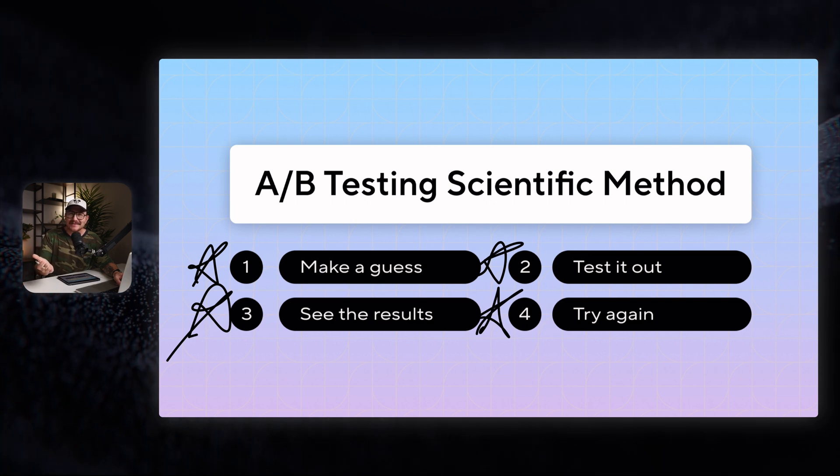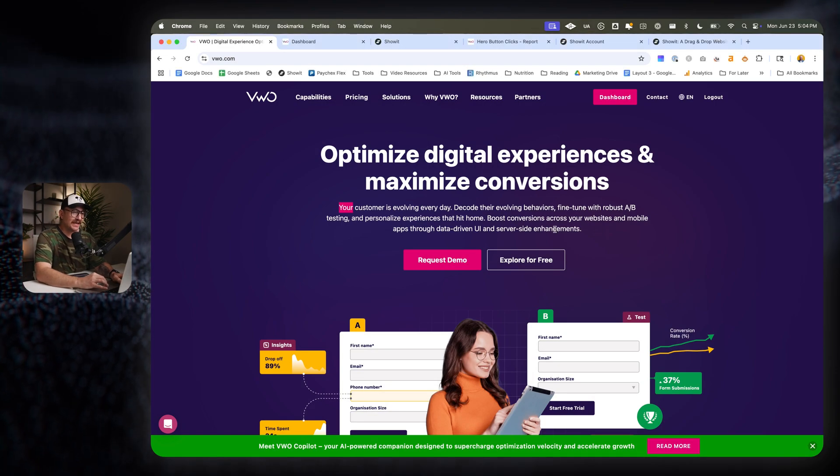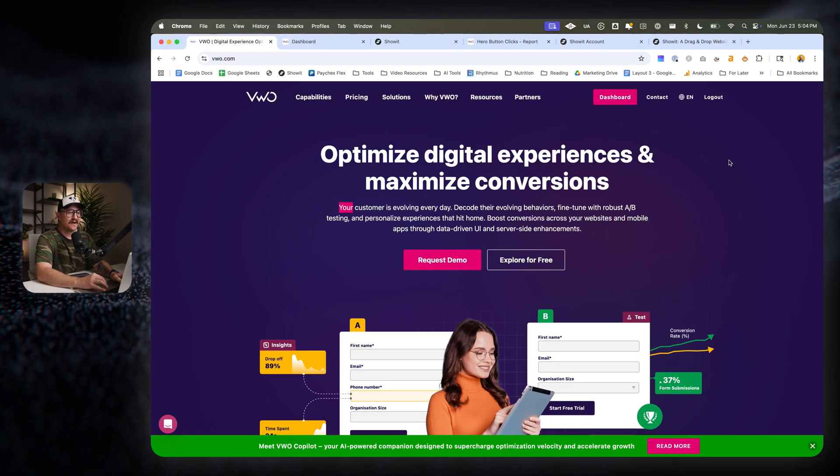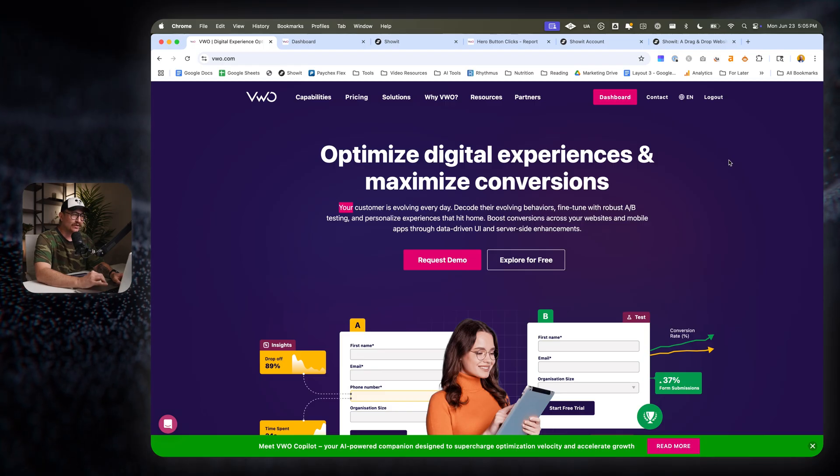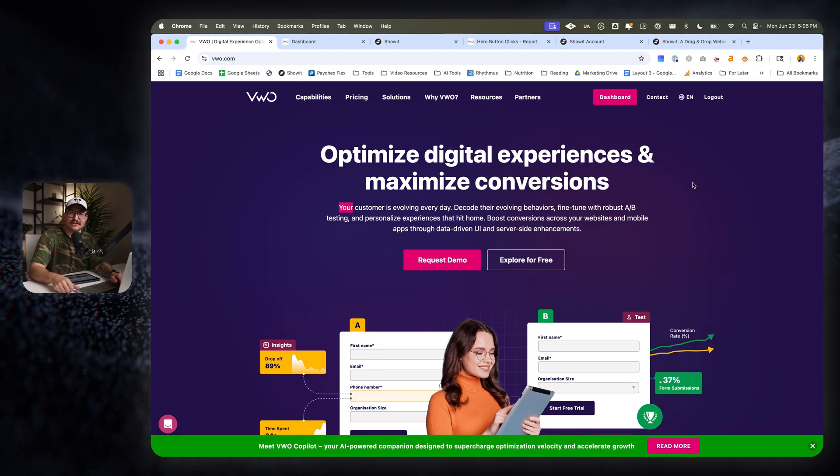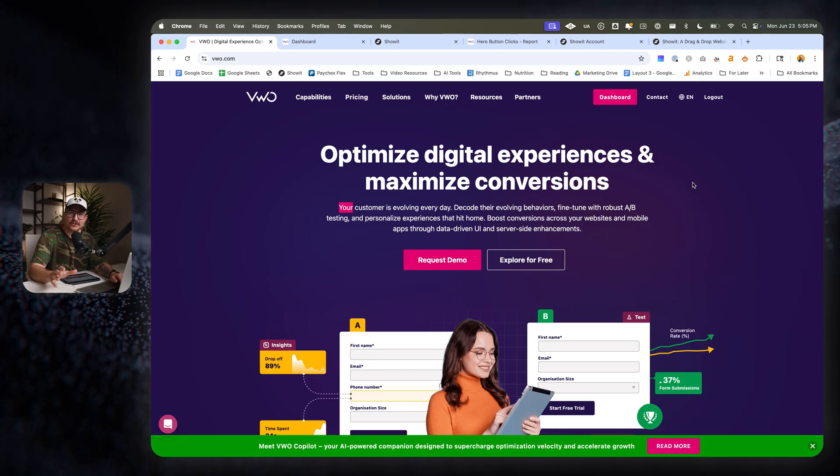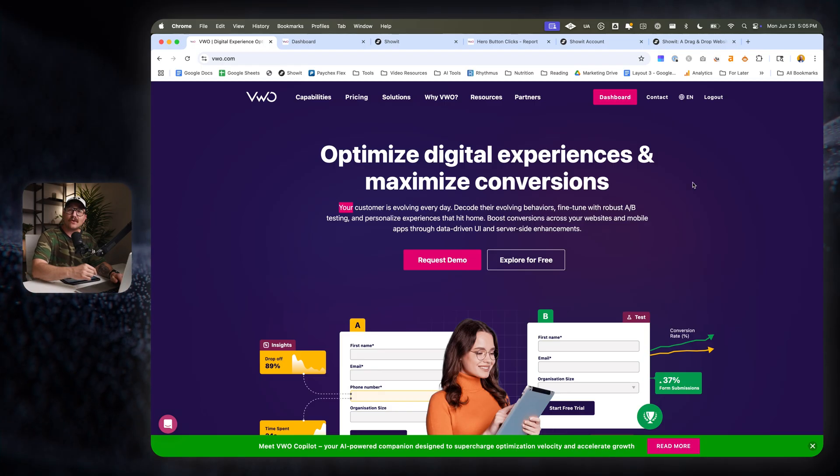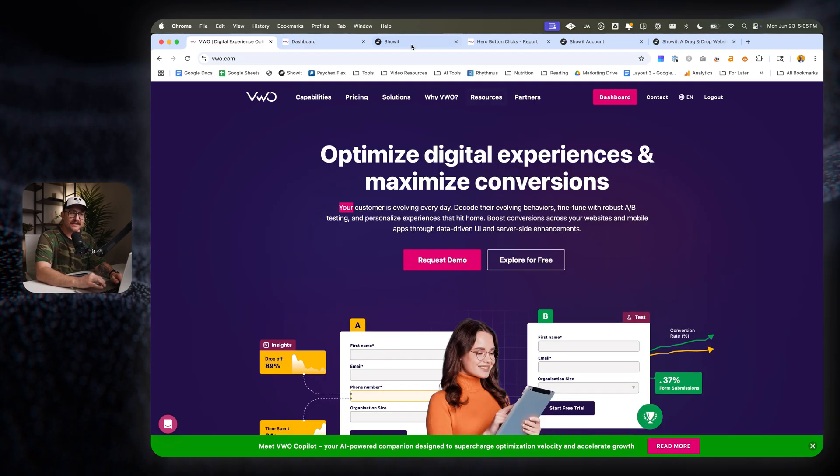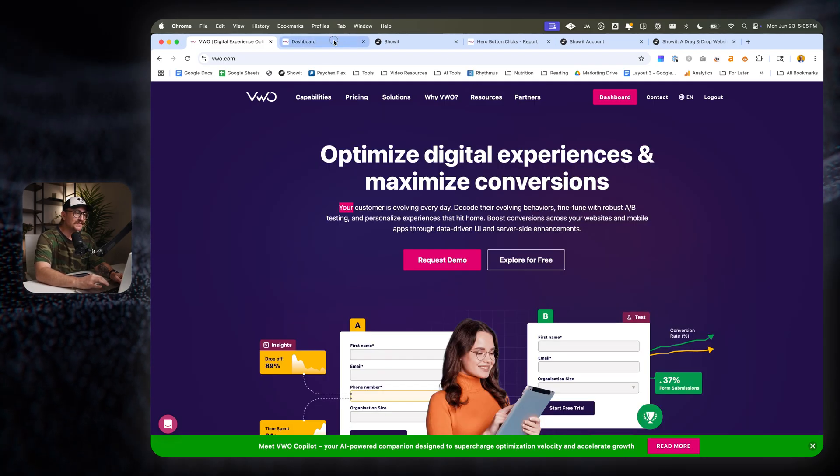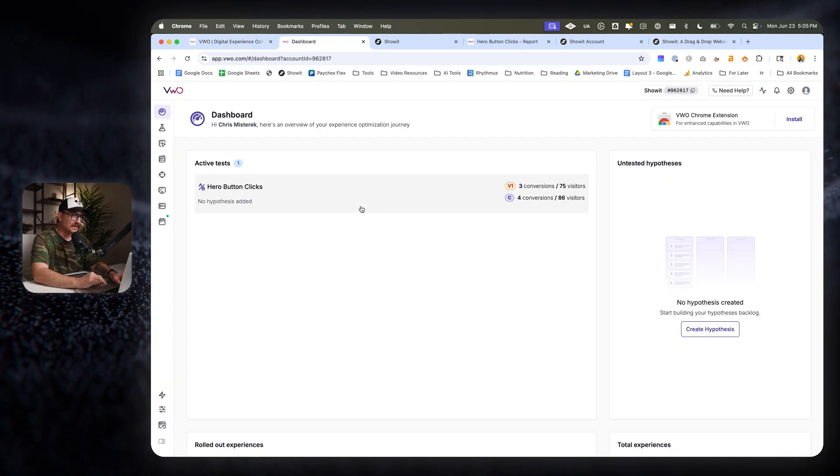But the question is, how do we do this? The good news is there's a free tool that you can use. That's actually really simple and it's called VWO. And I have an account and I've had it for a long time. This does all of the heavy lifting for you behind the scenes. Let's go ahead and look at the dashboard and see how to set this up on your website.